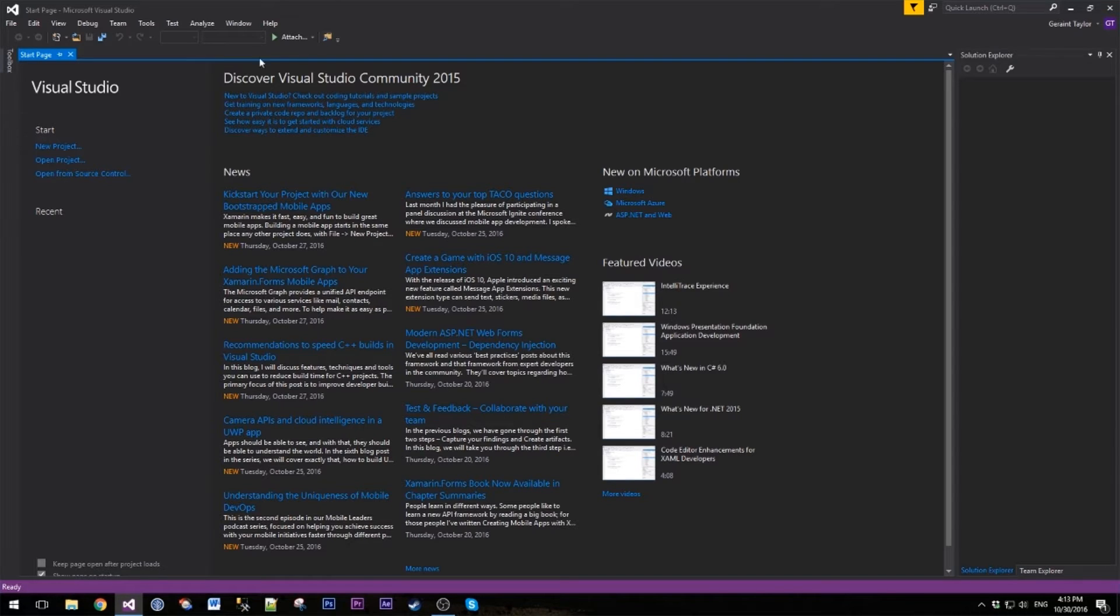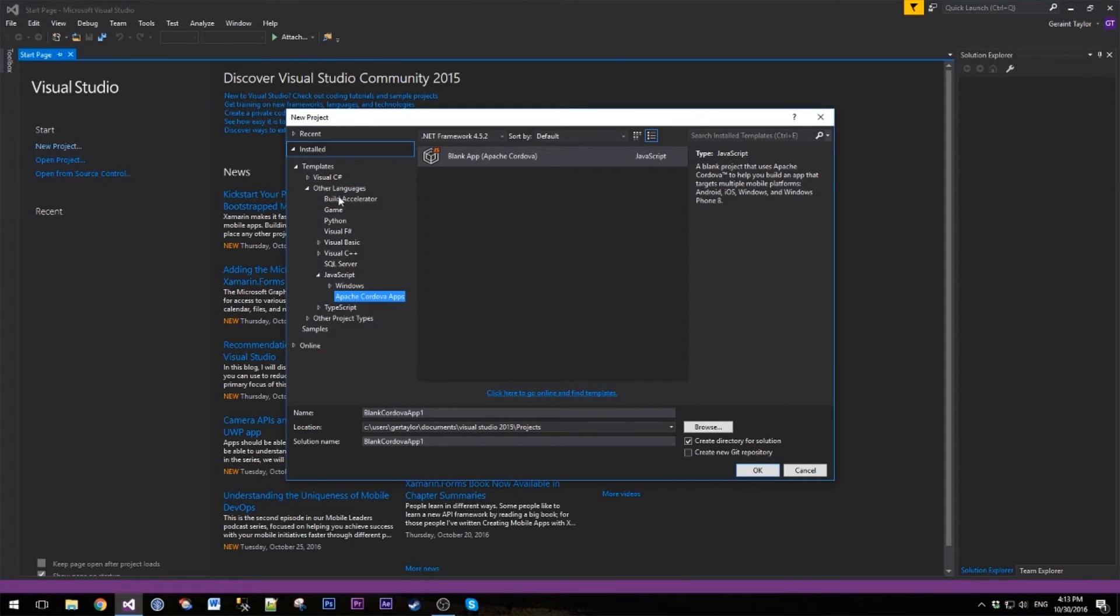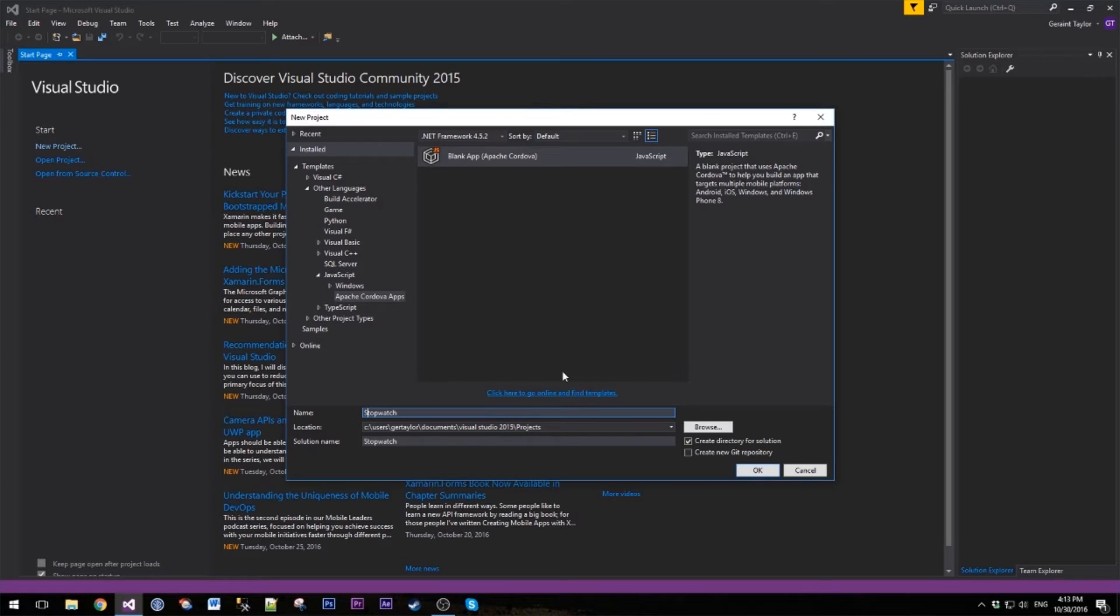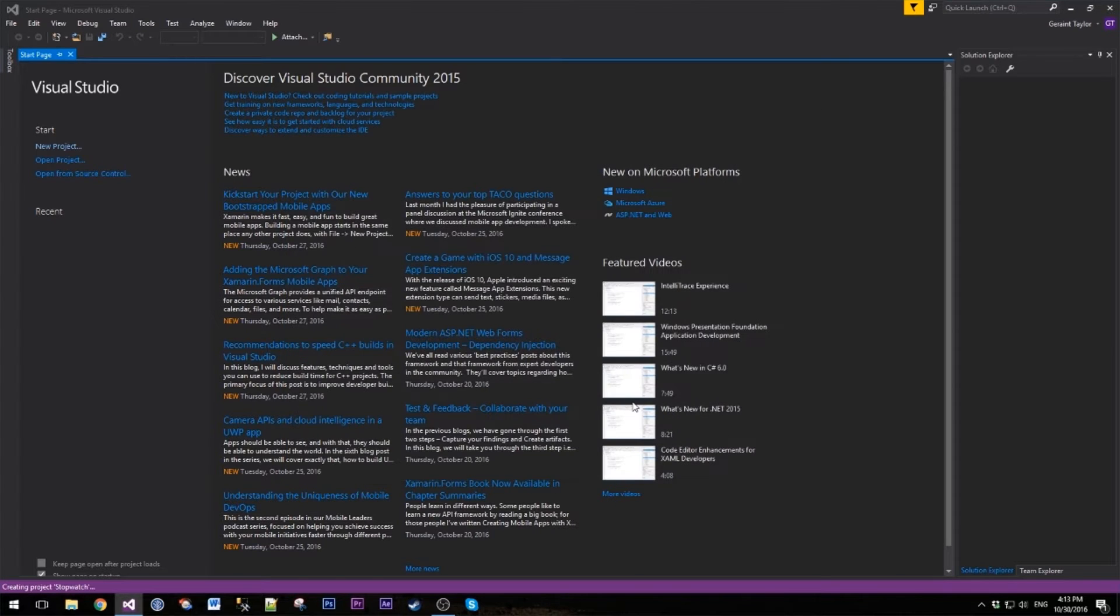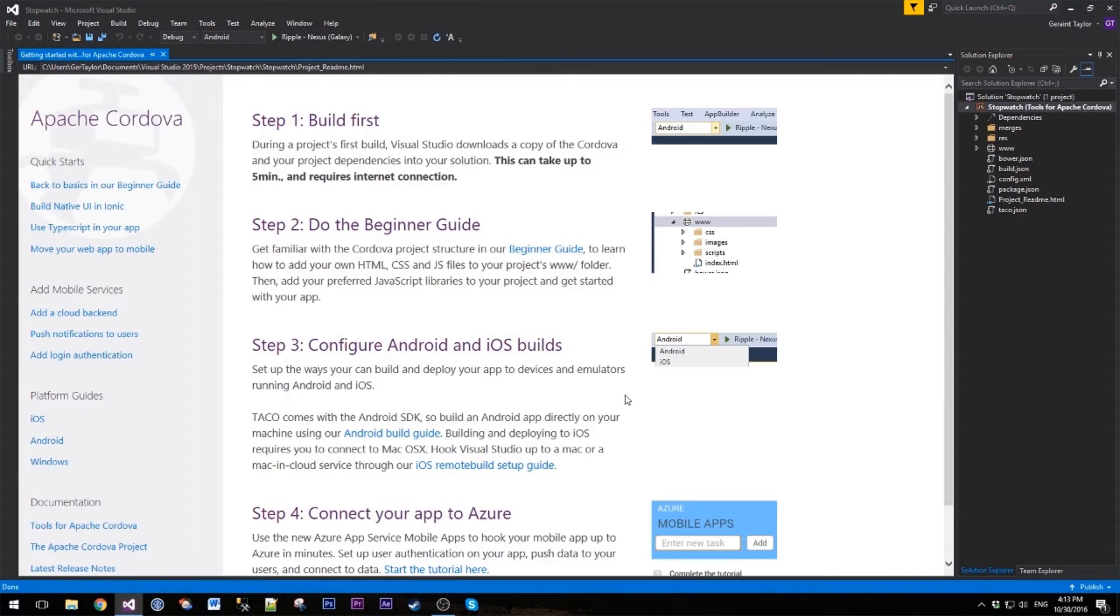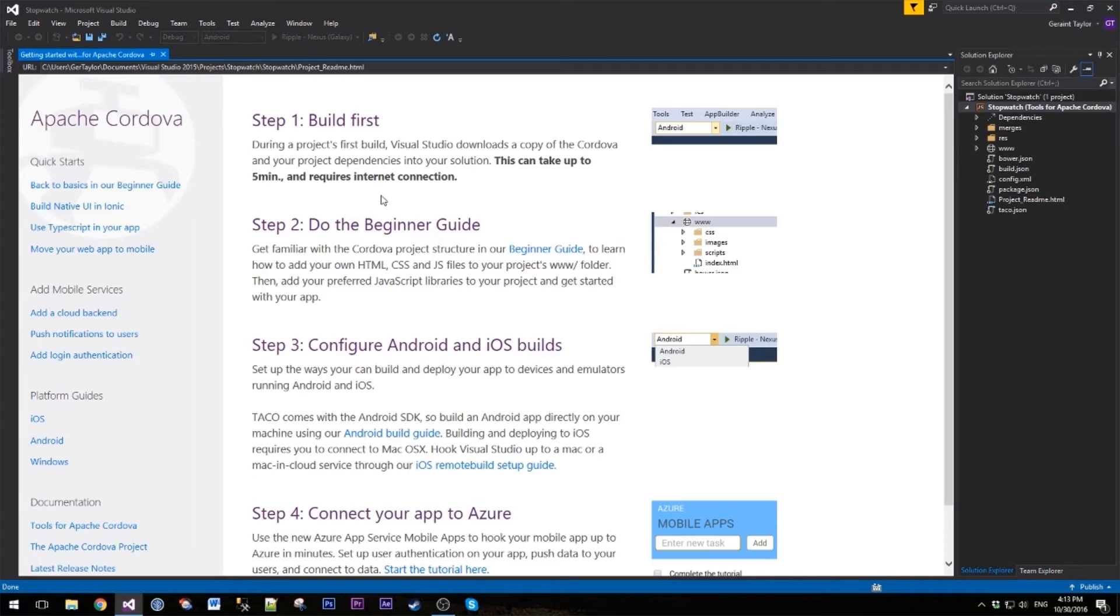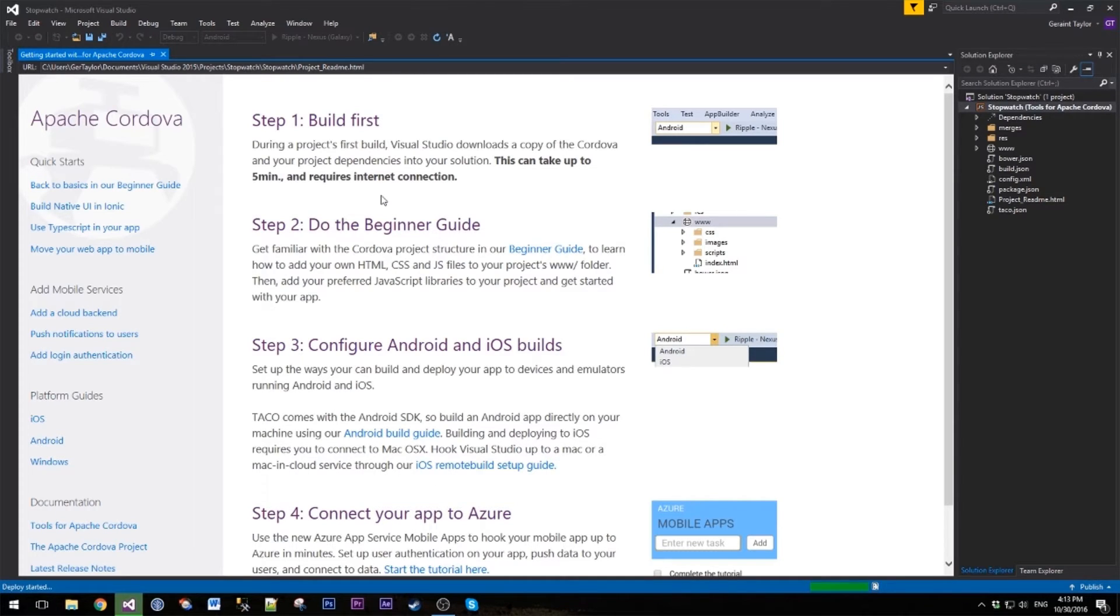Inside Visual Studio we're going to create a new project. In the templates we're going to choose Apache Cordova apps and then the blank app template. Let's give this a quick name of Stopwatch and then load up our initial template. Once this is loaded, we're going to delete pretty much whatever this template comes with, but it's always nice to see what's there to start with.